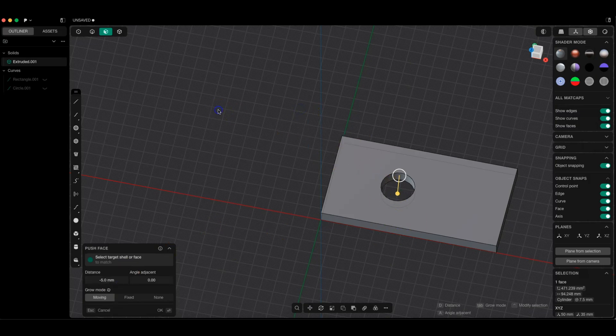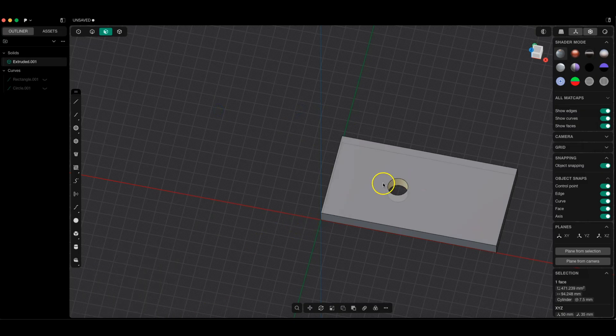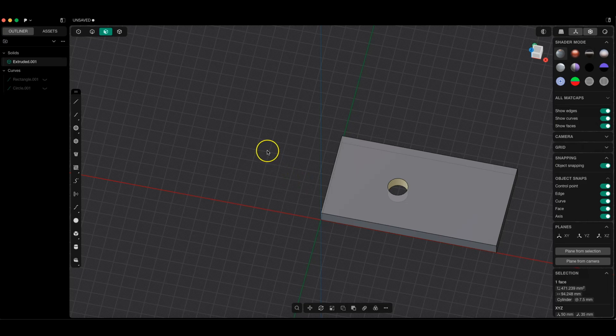Even though the direct modeling approach might seem like a disadvantage at first glance, this is not the case at all. It's simply a different approach to 3D modeling that in certain situations can have many advantages.